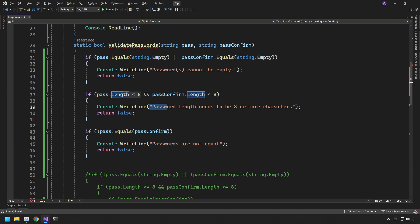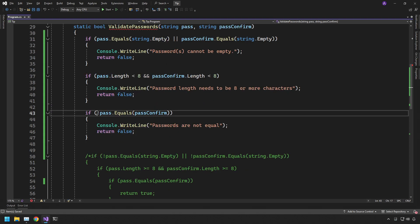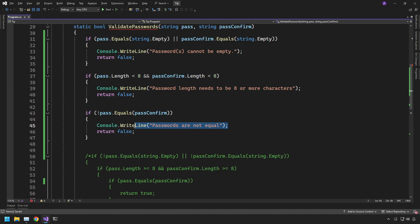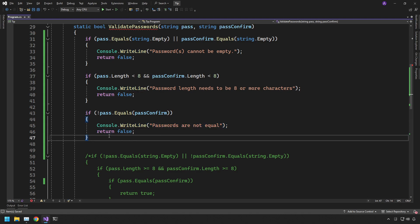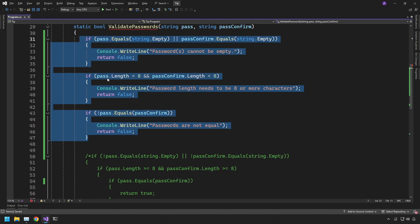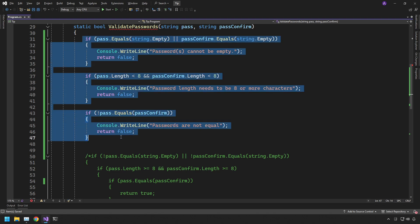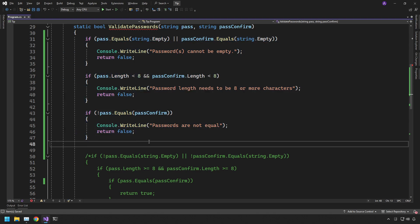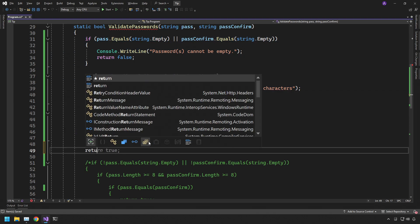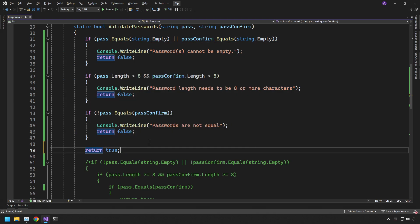And the same thing with all these paths. Less than 8, less than 8, return the message, return false. Check if they're not equal to each other, return the message and then return false. So all of these conditions they're going to be our negative conditions. So after we pass all negative conditions, if it reaches this bit of code at the end, we can simply just do a return true.